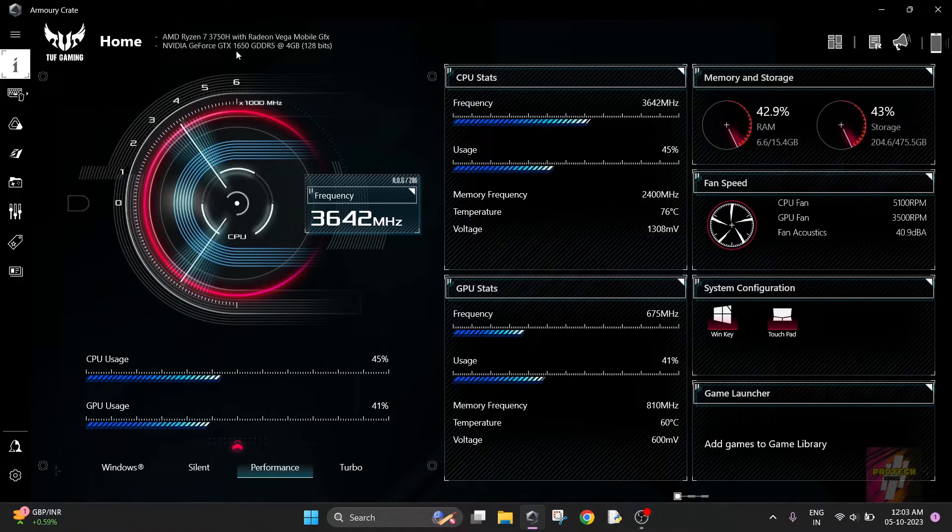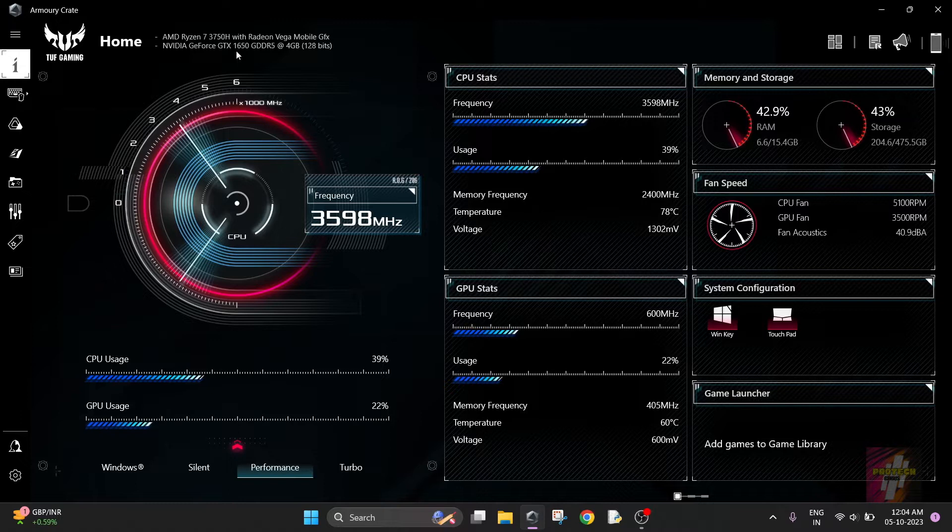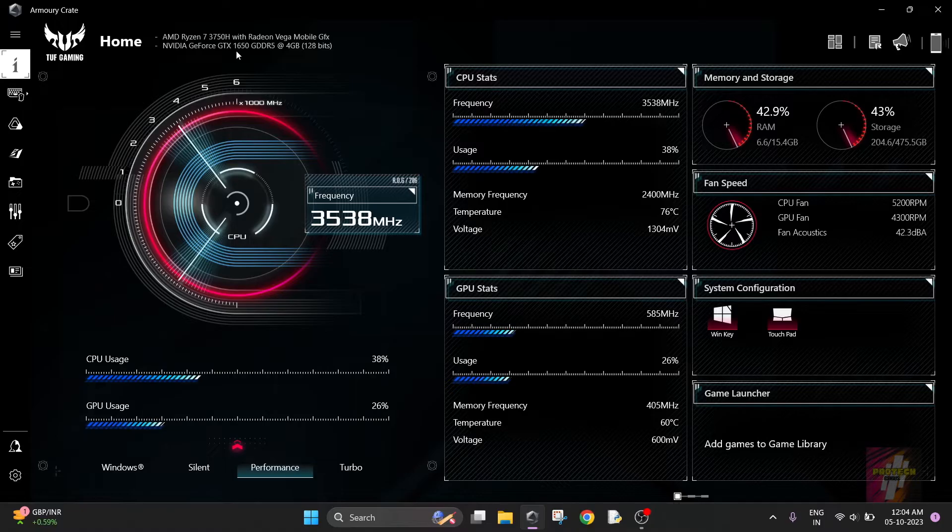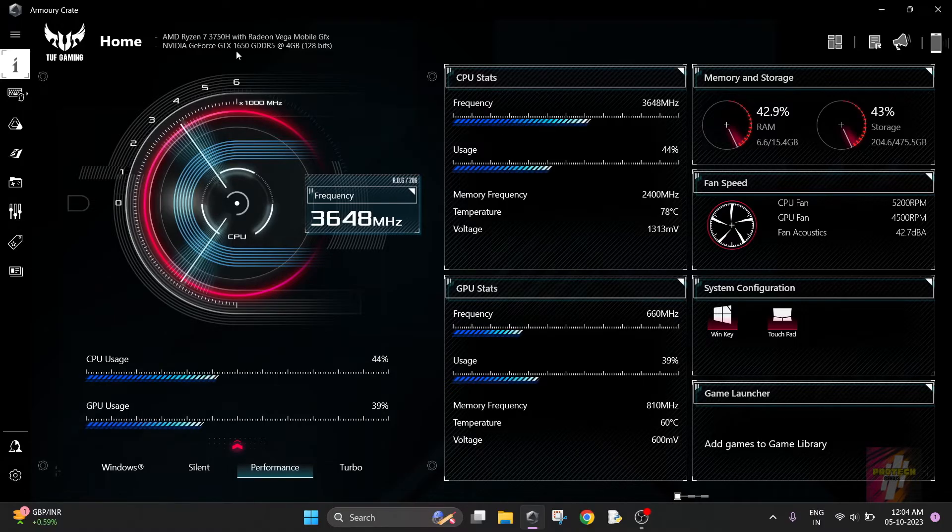This video is specifically curated for the ASUS audience. If you are using an ASUS laptop, whether it's ROG or TUF, watch this video until the end to choose the best Armory Crate settings.